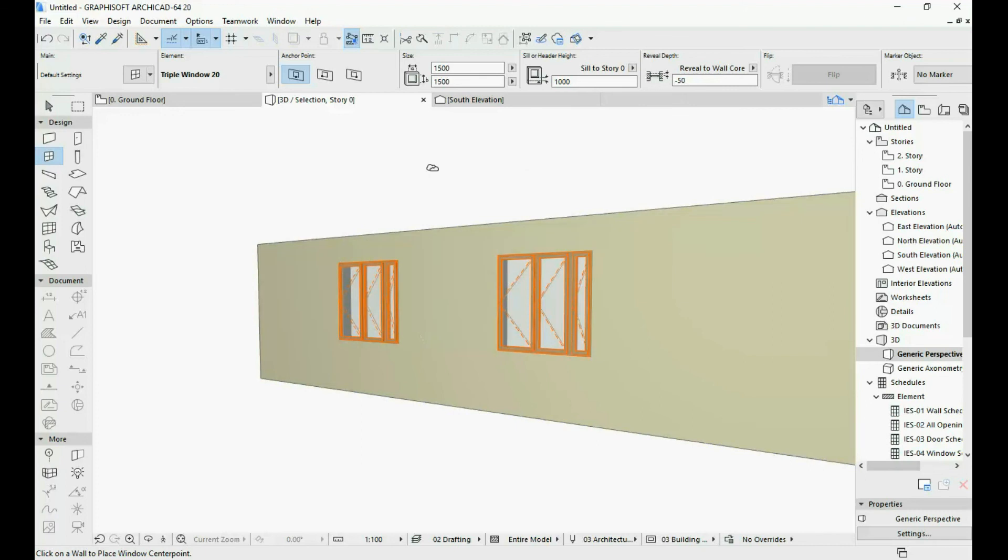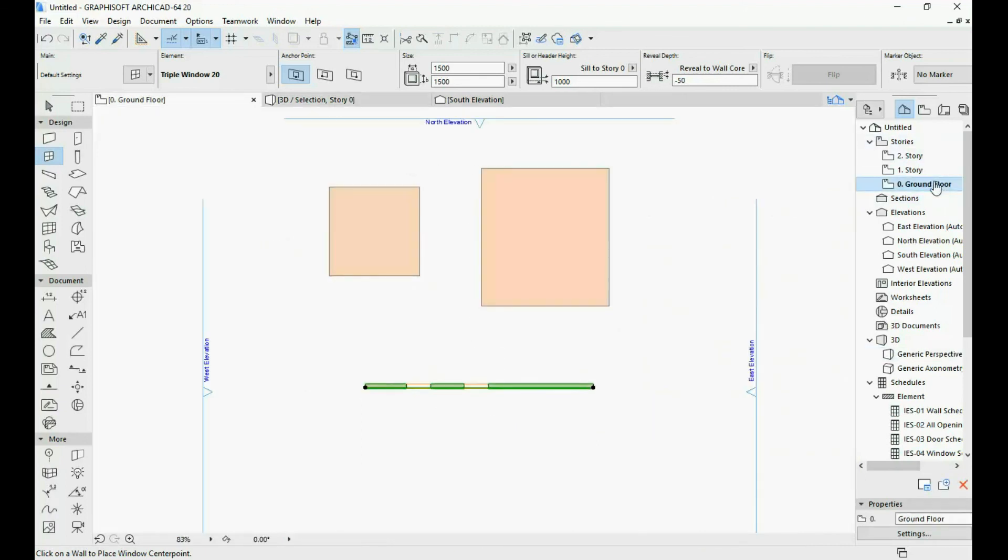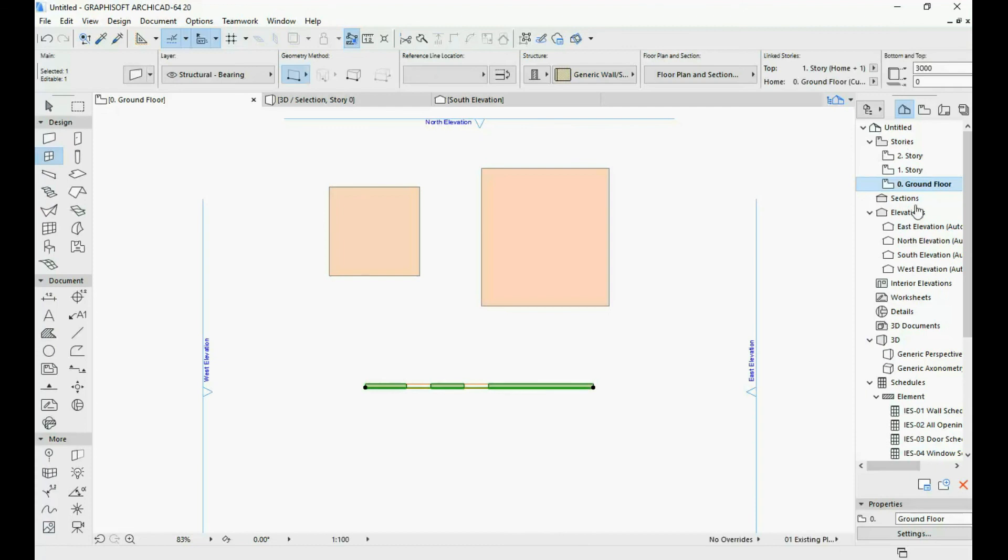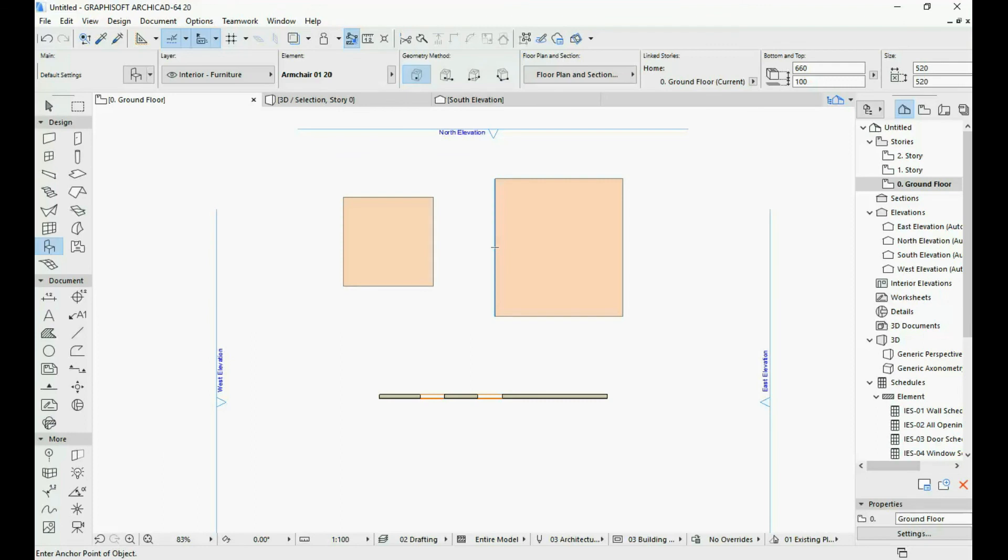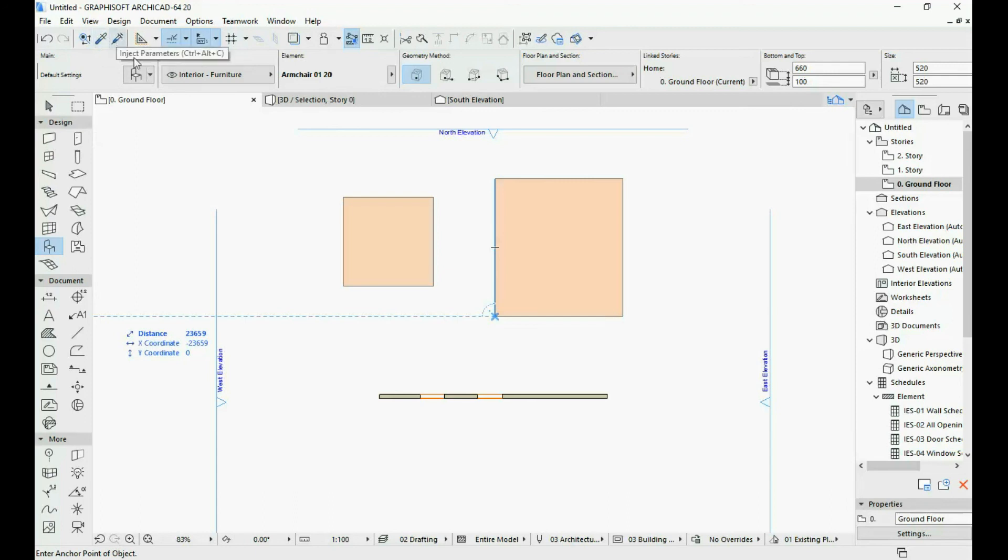Okay, now that we are done in our 3D view, I'm going to go back to our ground floor by double clicking over here on the right under stories, ground floor. This was just a really short video explaining the usefulness of the eyedropper and the inject parameters tool. I believe that for beginners it is very useful to know about these two options from the very beginning of their experience with ArchiCAD.